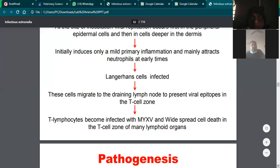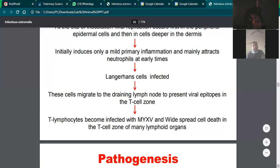Formation of chemical mediators and antibodies occurs. T-lymphocytes have an important antibody role, and chemical mediators like interleukins are released which can kill the virus. However, T-lymphocytes become infected with myxoma virus, leading to widespread cell death in the T-cell zone of many lymphoid organs — this is immunosuppression. The virus infects and kills T-lymphocytes, causing immunosuppression due to mass destruction of these cells.